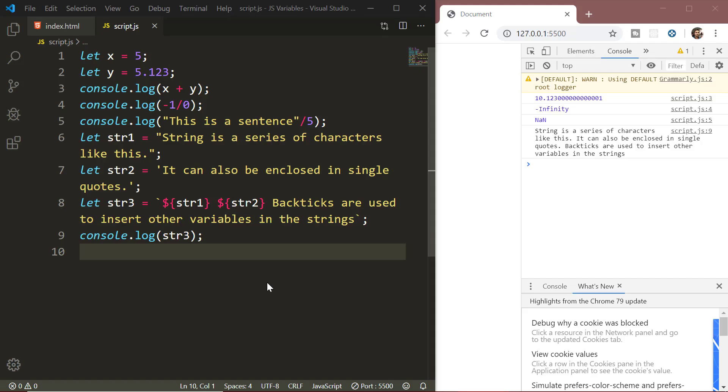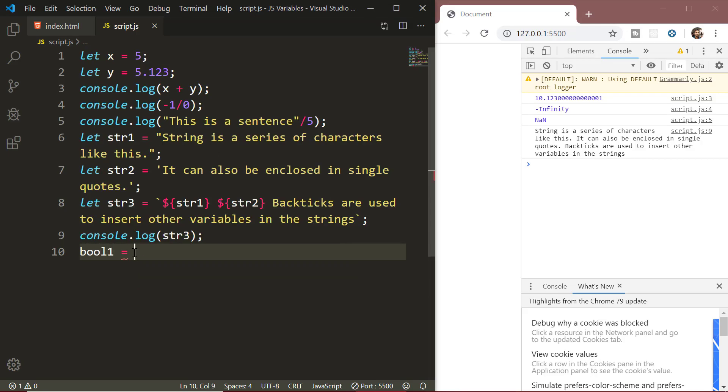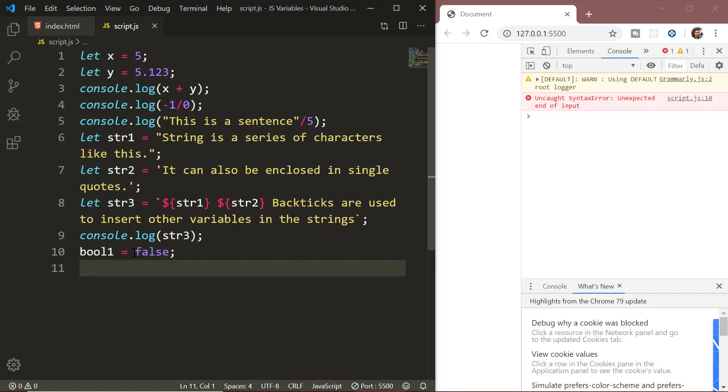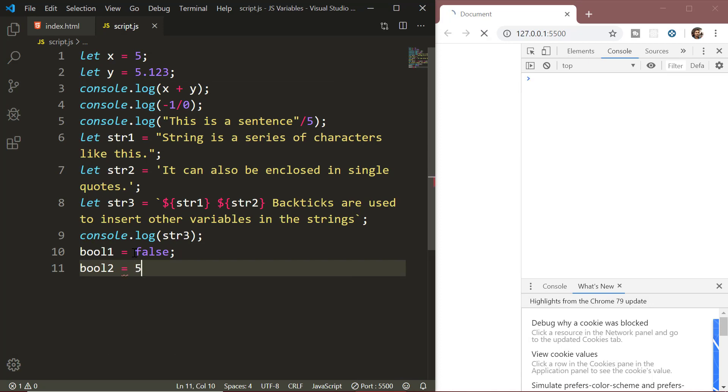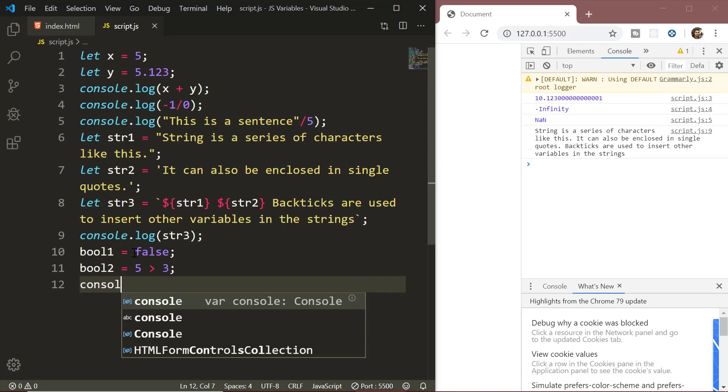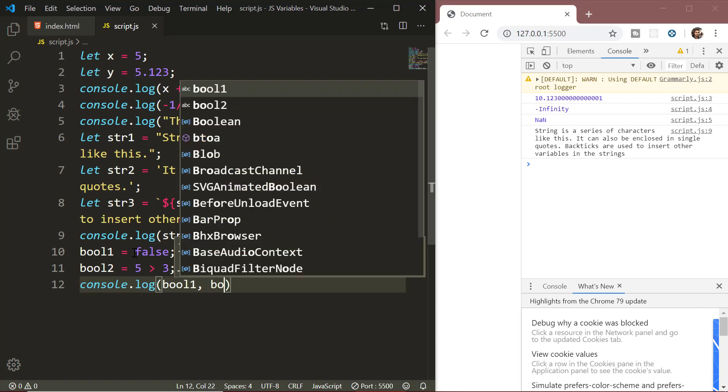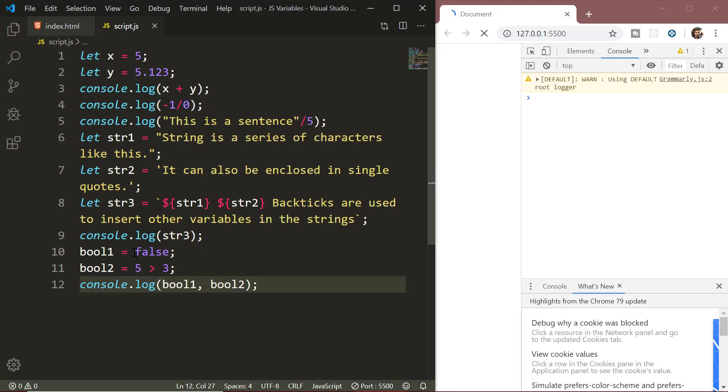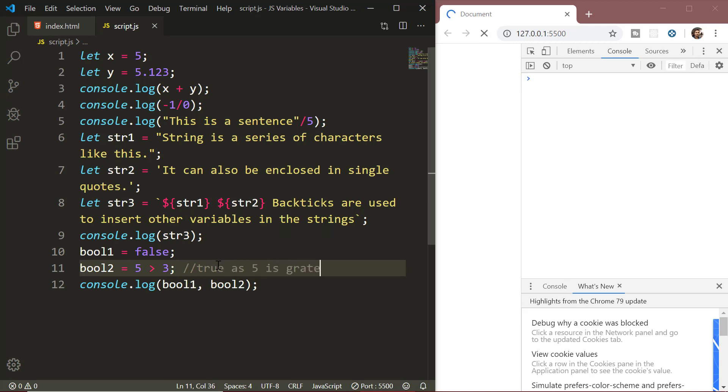Next we have the boolean data type. A boolean type has only two values, true and false. This type is commonly used to store yes and no values. True means yes and false means no or incorrect. It is very straightforward and you can see some examples on the screen.